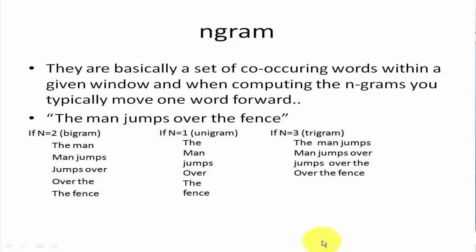So before we start working on this example, we need to know some vocabulary. What is an n-gram? An n-gram is basically a set of co-occurring words within a given window, and when computing the n-grams you typically move one word forward.